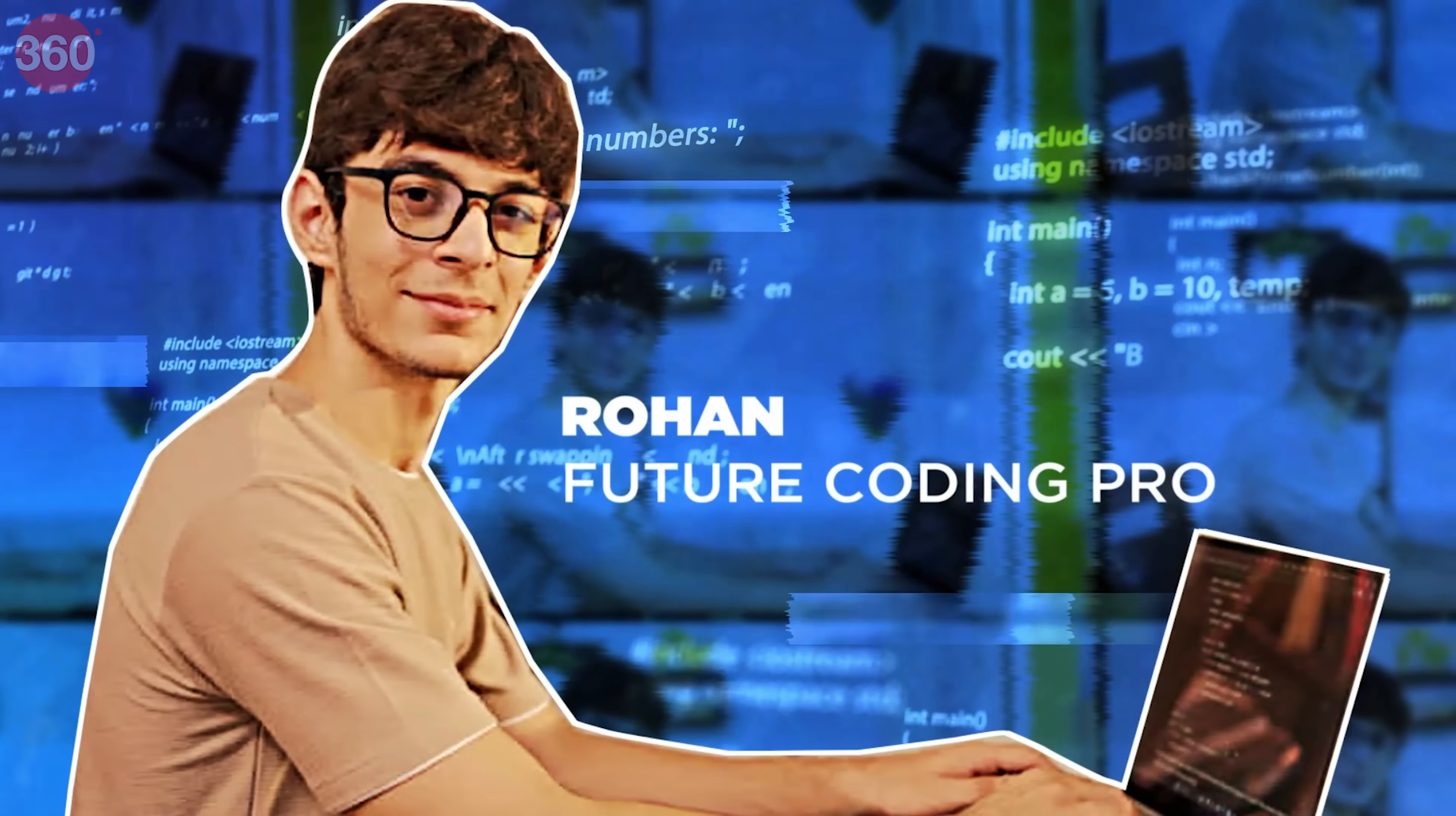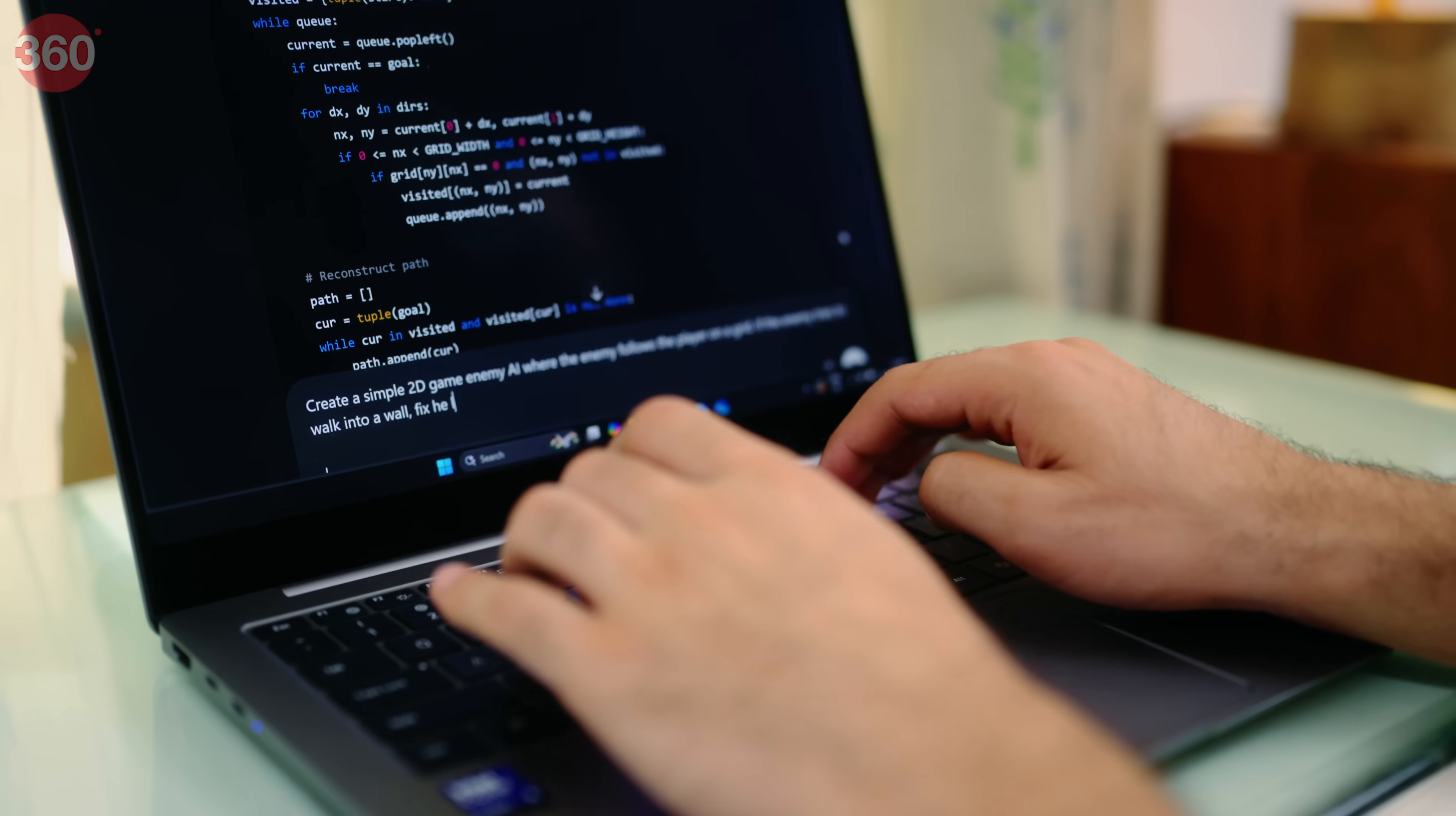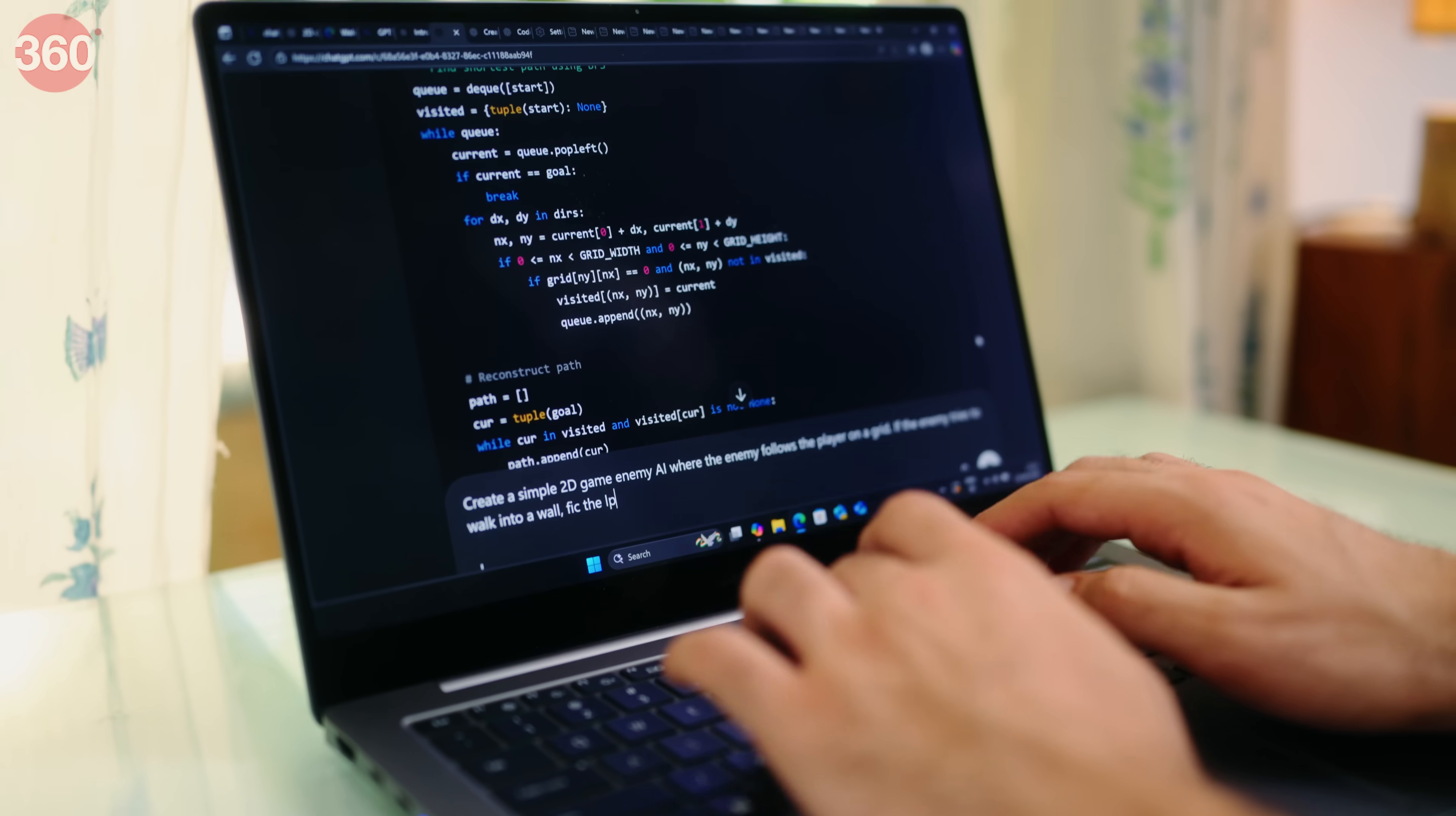Meet Rohan, a future coding pro. His Intel-powered AI PC doesn't just run code, it understands it. With smart suggestions and real-time debugging help, it's like having a coding mentor built into the screen.